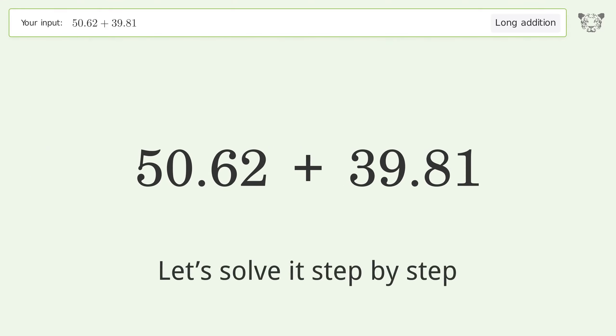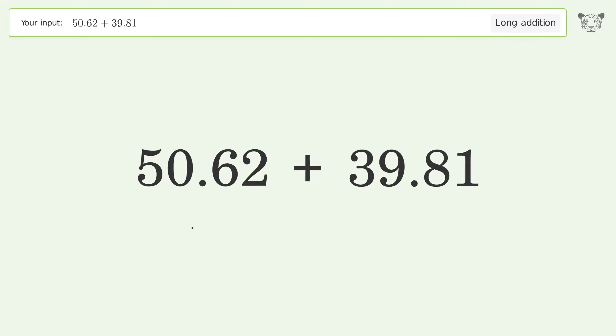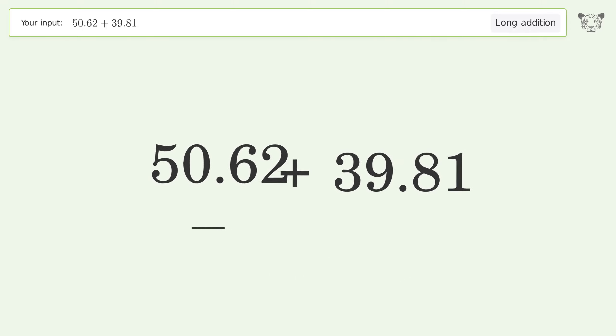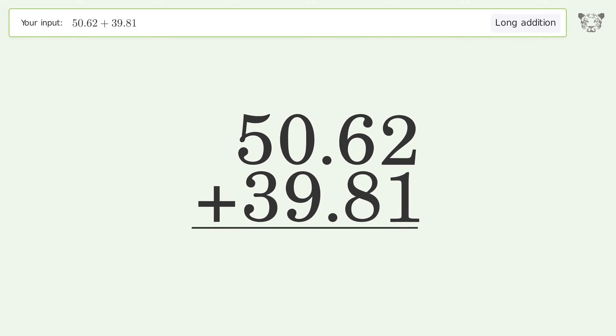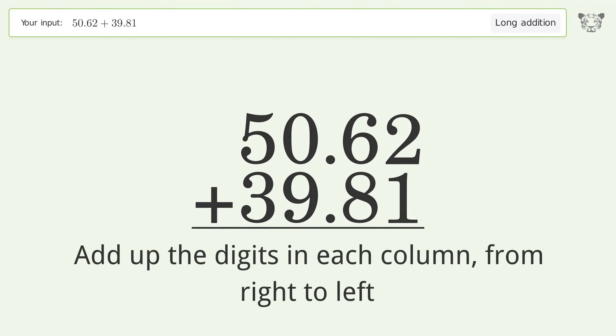Let's solve it step by step. Rewrite the numbers from top to bottom, aligned by their place values. Add up the digits in each column from right to left.